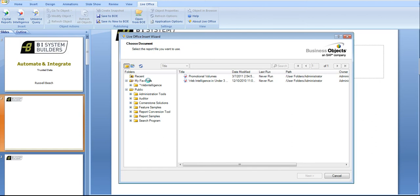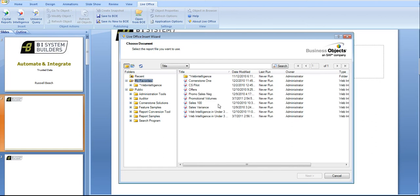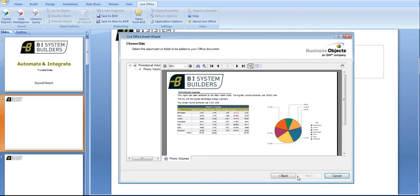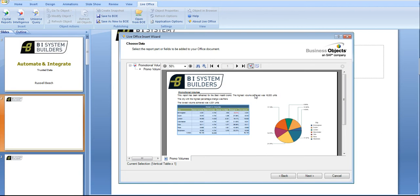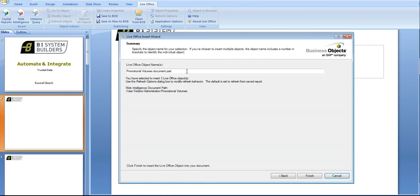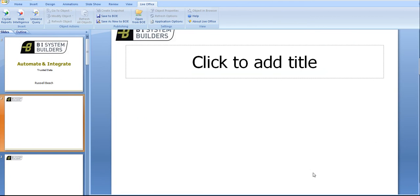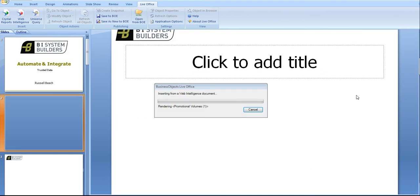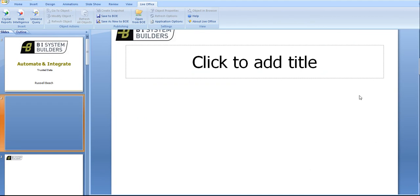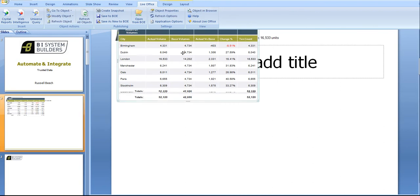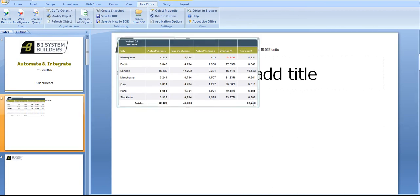Let me take a Web Intelligence report. I'll take this one, Promotional Volumes, click next. Working within this Live Office Insert Wizard, you'll see that this particular Web Intelligence report has a table, a chart and some sentences. Let me click on the table and also select some sentences, click next, give the report part a name.